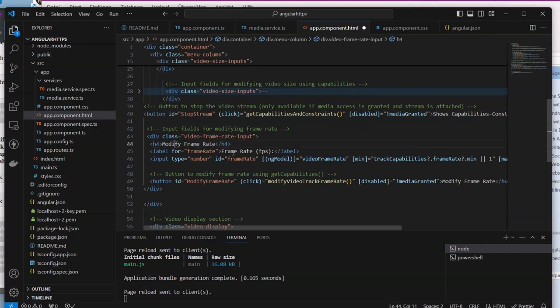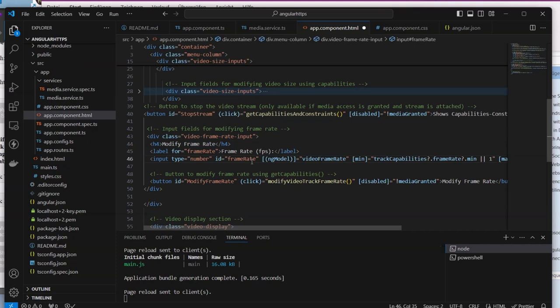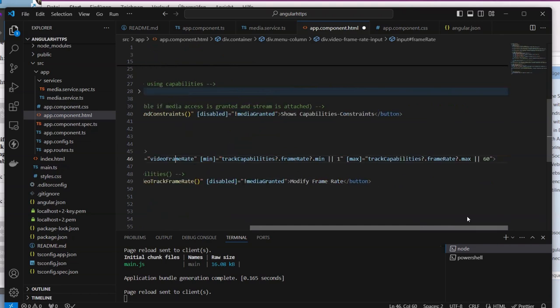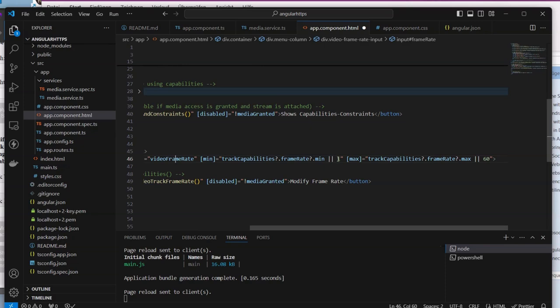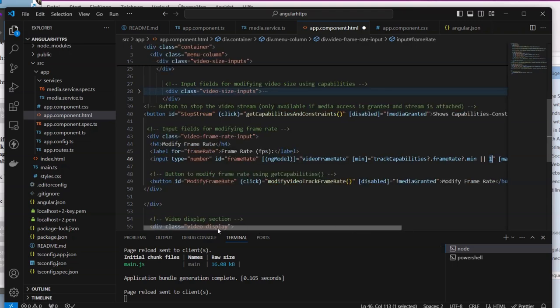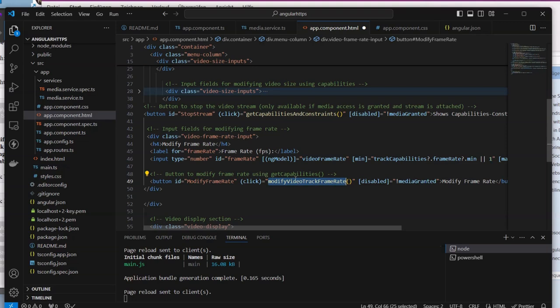We have one input field that we attach here to the video frame rate variable attribute that we defined in the components. We have the minimum and the maximum. We leave it to that one first. We have the button here which is already attached to our last method that we created. If we save it, we have no error here.